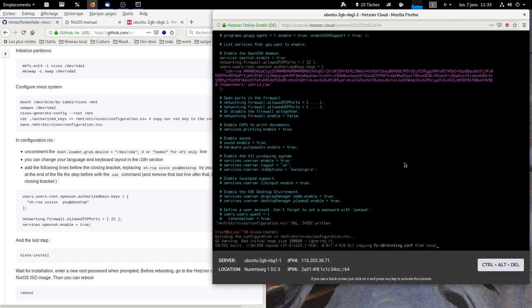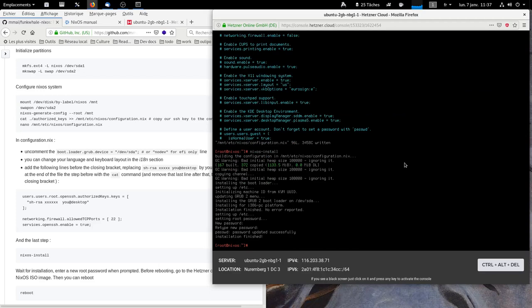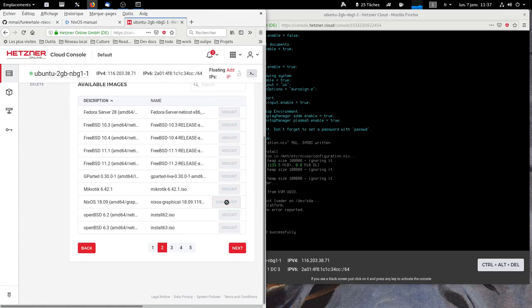Now it asks us for a new password for root. So the installation is finished. Before rebooting we must unmount the ISO image here.